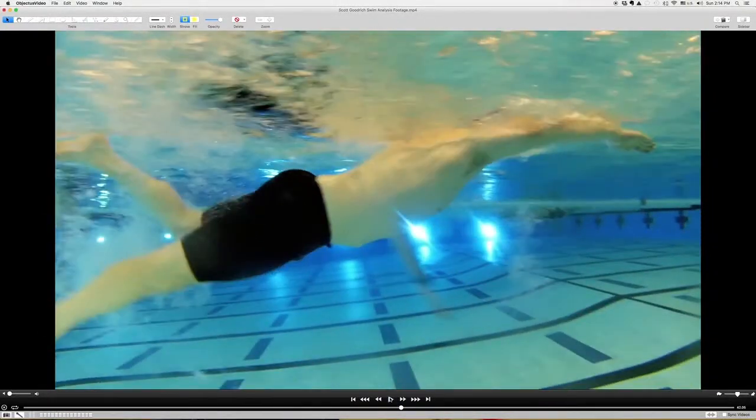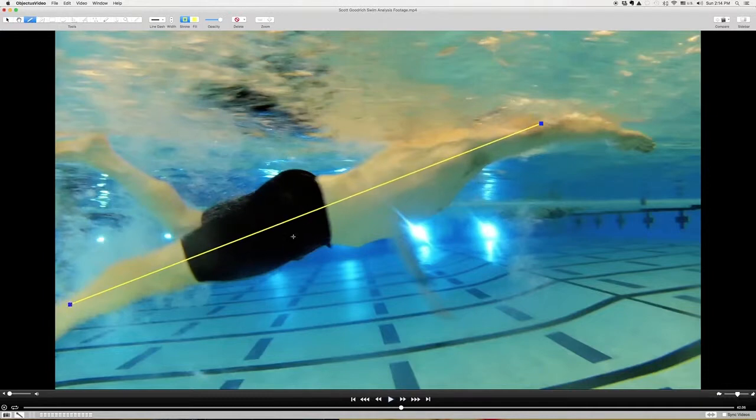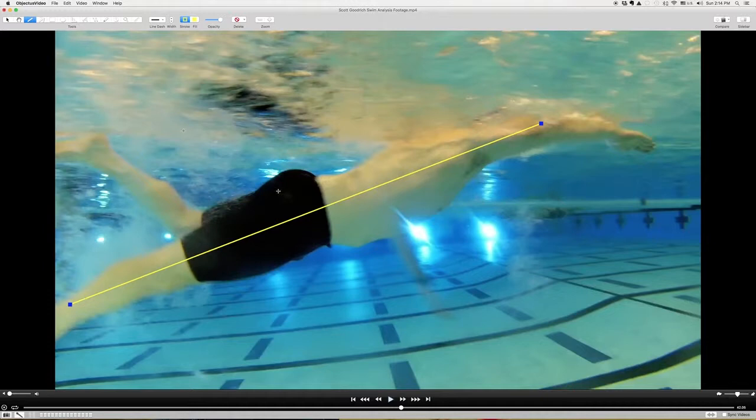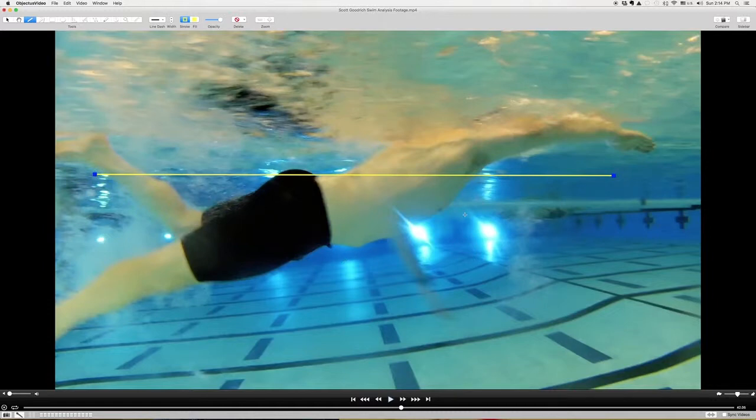Obviously the big thing that's going on here is this is a lot of drag. Your body's at a 20 degree angle as you go through the water, and what we really want is we want that body to be here at a zero degree angle, so totally horizontal to the surface of the water. That's going to take a little while, but we'll get there.